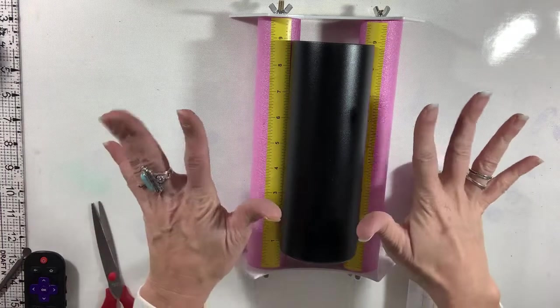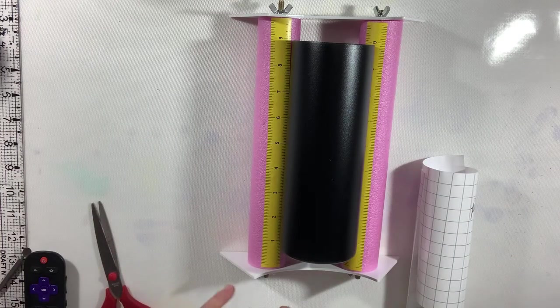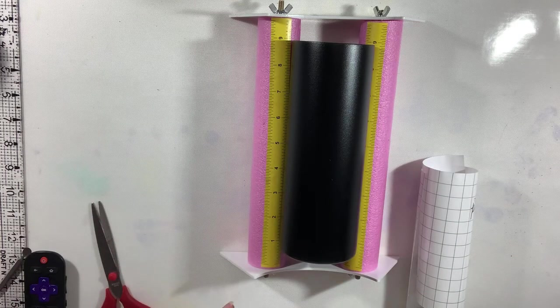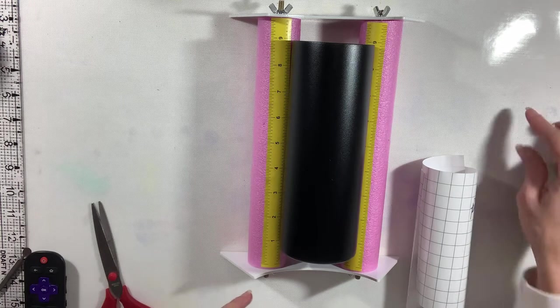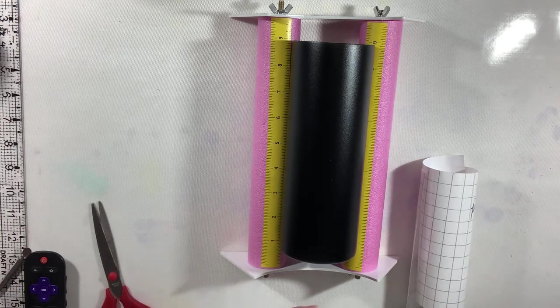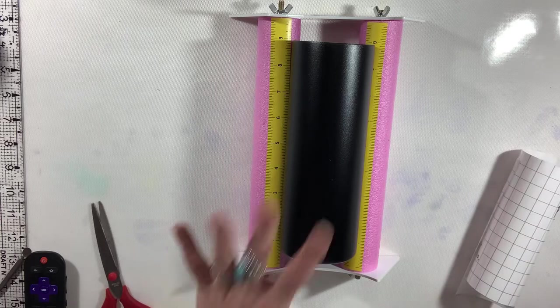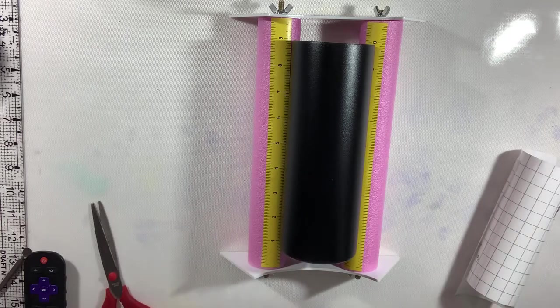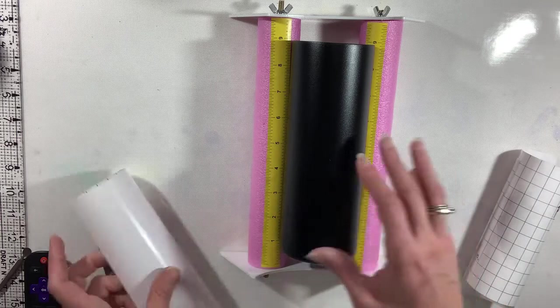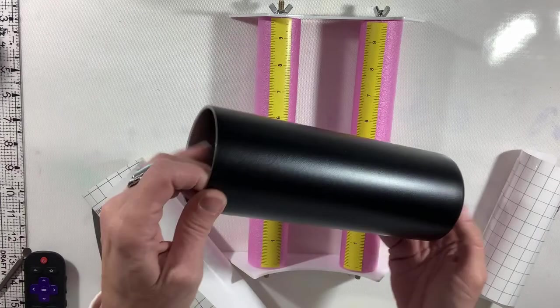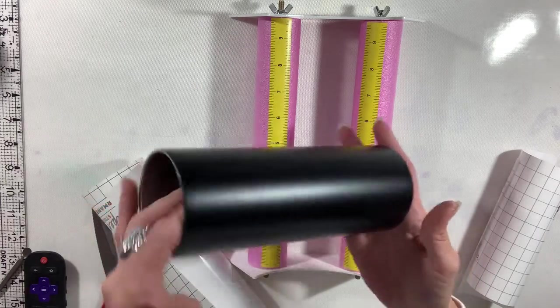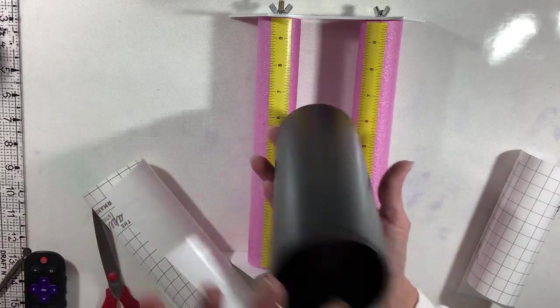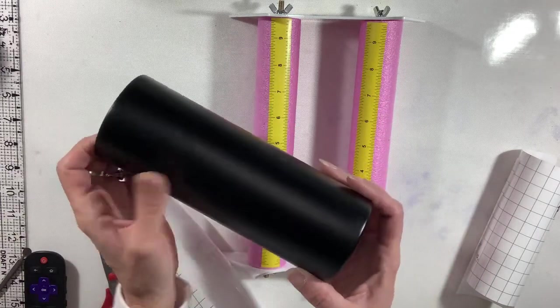All right, welcome back to another video on the path of making tumblers for my family members. This tumbler is going to be for my nephew. This is a 20-ounce skinny black powder-coated tumbler that's double-walled that I purchased from The Craft Haven, and I will have her link down in my description box.